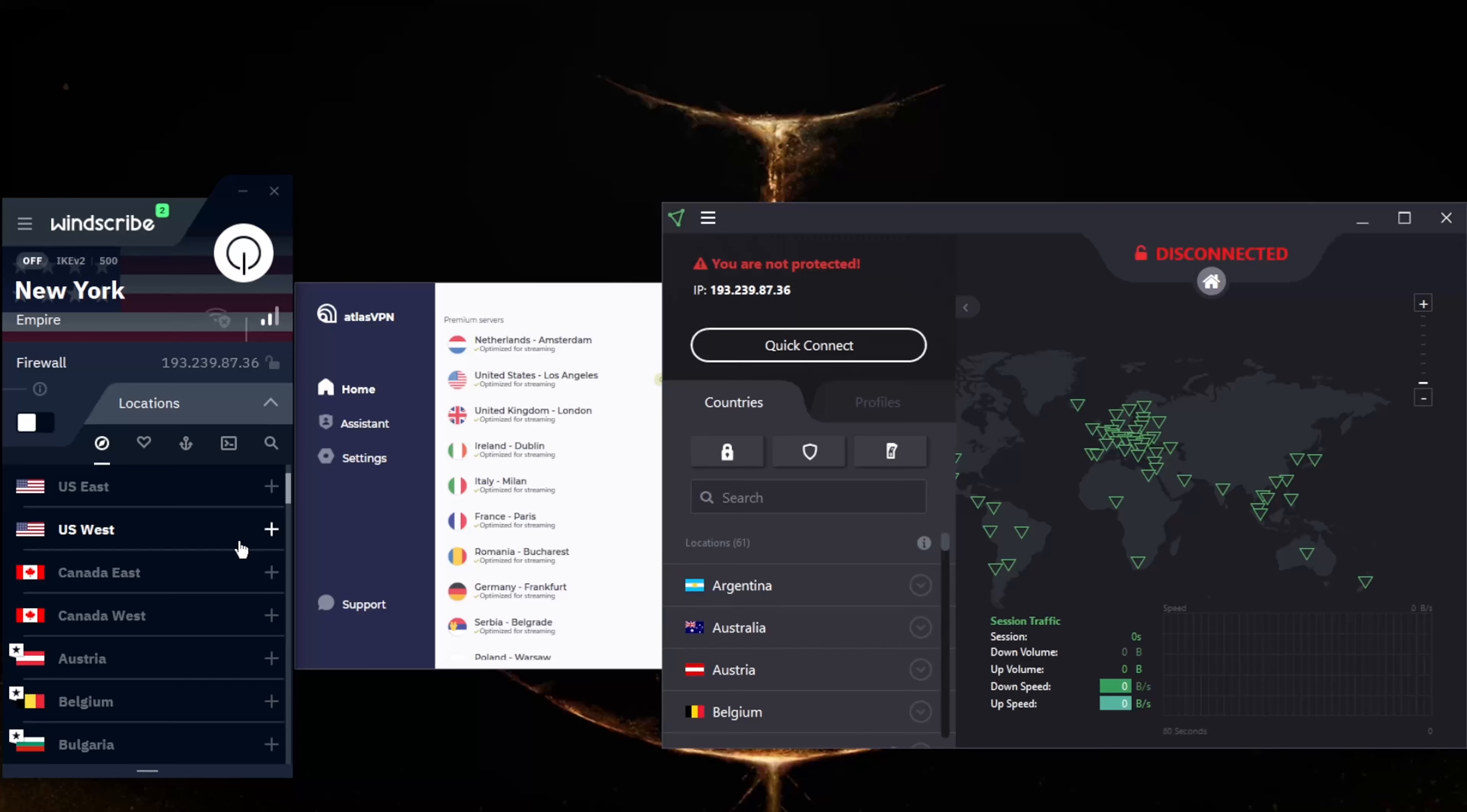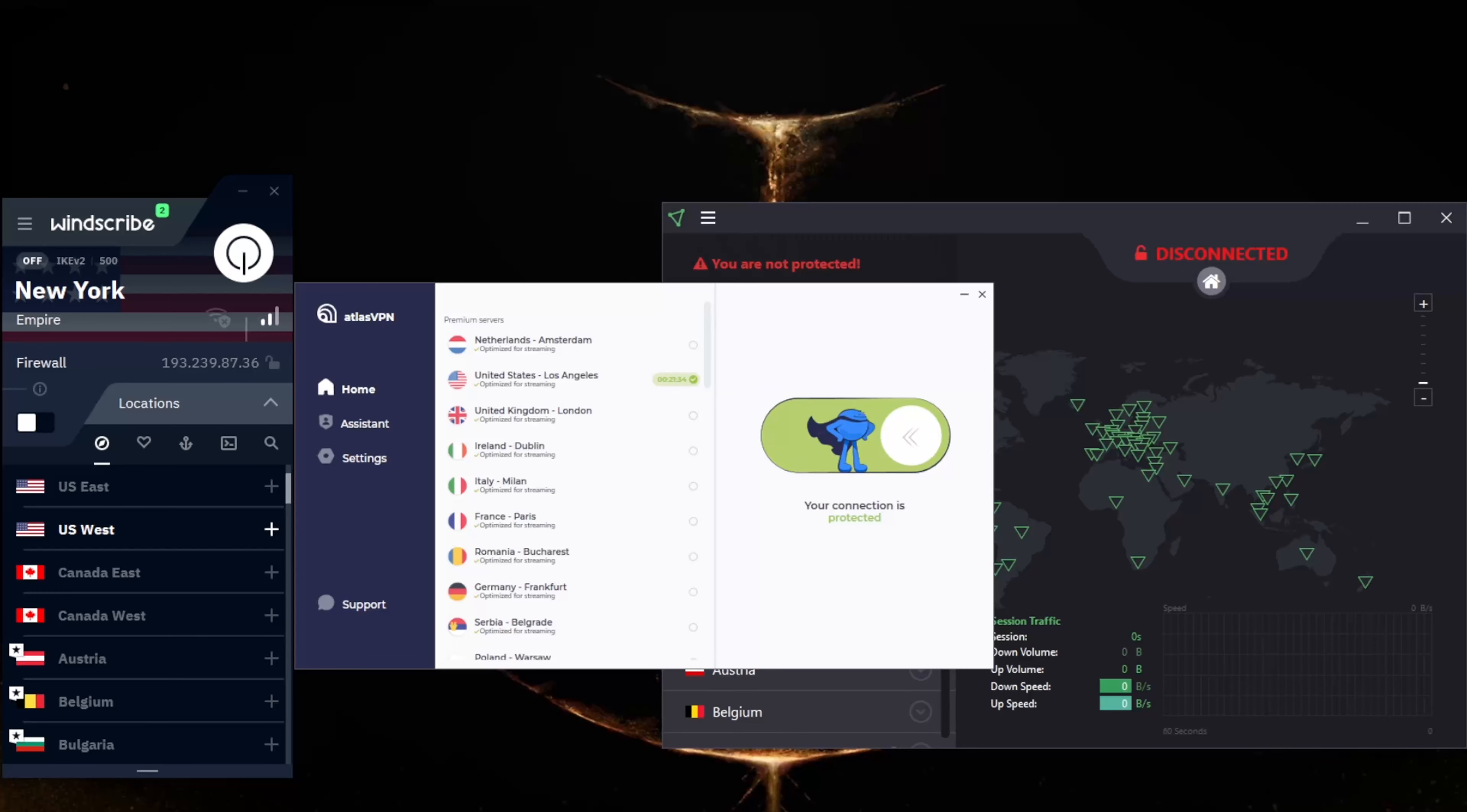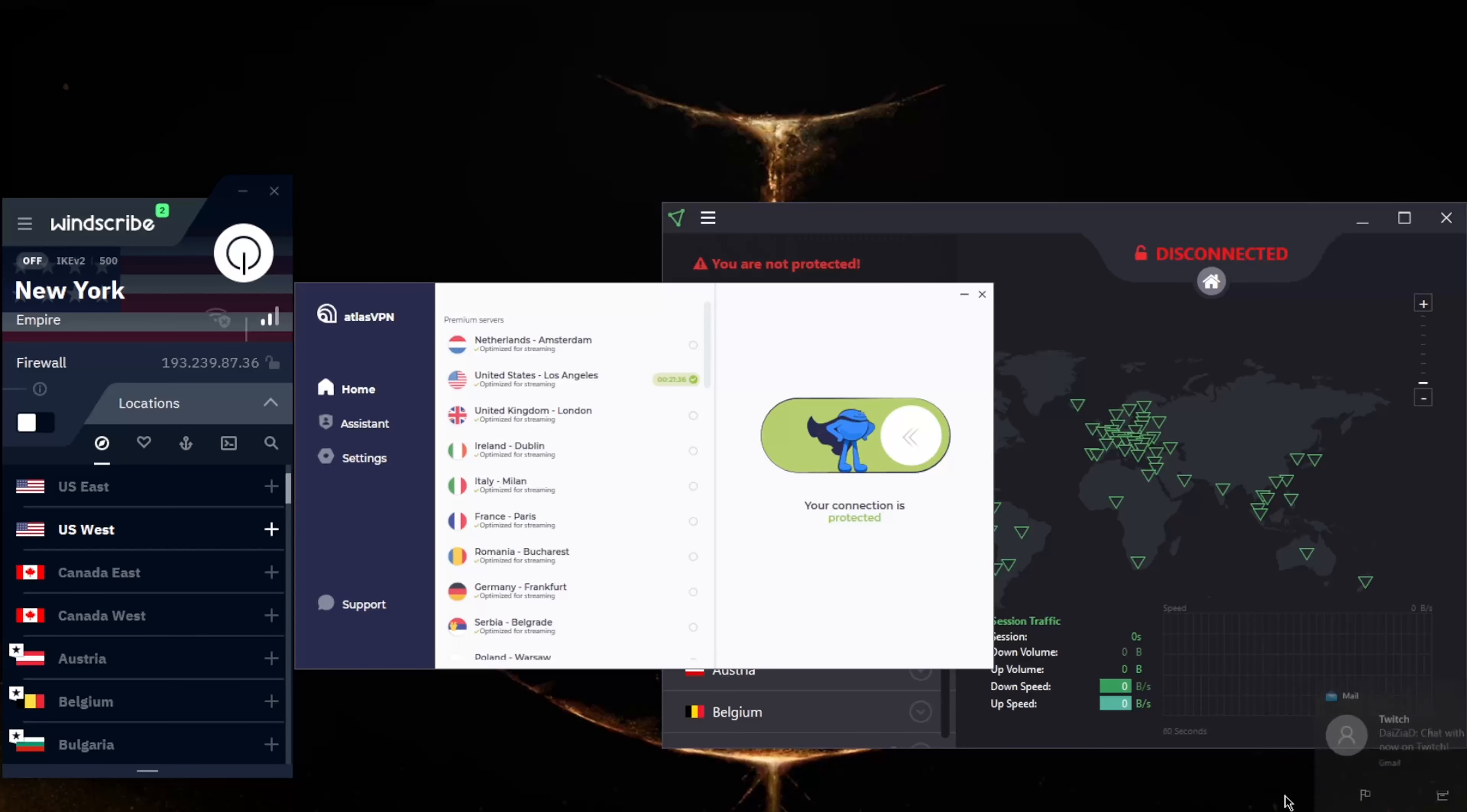The free version includes servers in multiple countries including the US and UK. It provides 10 gigabytes of data per month. You can use it on as many devices as you would like simultaneously. It doesn't keep identifying logs of its users, but if you don't confirm an email address, you'll only get two gigabytes a month. Now, if you're looking for a VPN, you're not going to be able to unblock any streaming services.